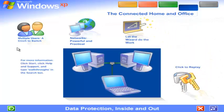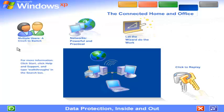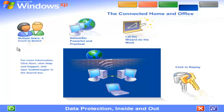Data protection inside and out. Windows XP contains powerful new features designed to keep your computer network running no matter what. Sophisticated protection software guards each computer's operating system. It also establishes a protective barrier, or firewall, that shields the entire network from outside hackers and viruses spread over the internet.